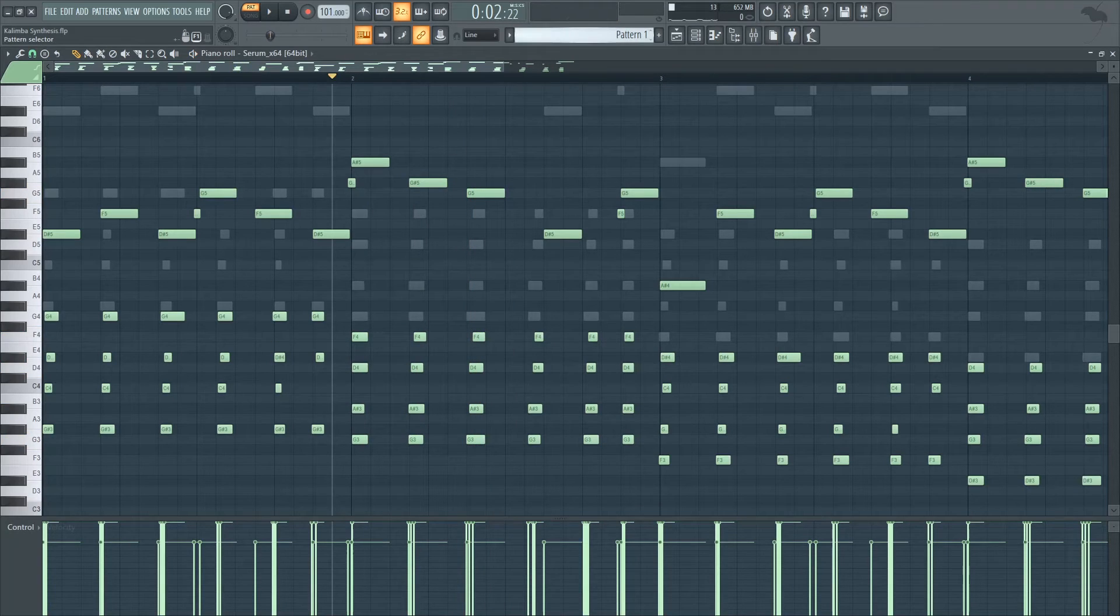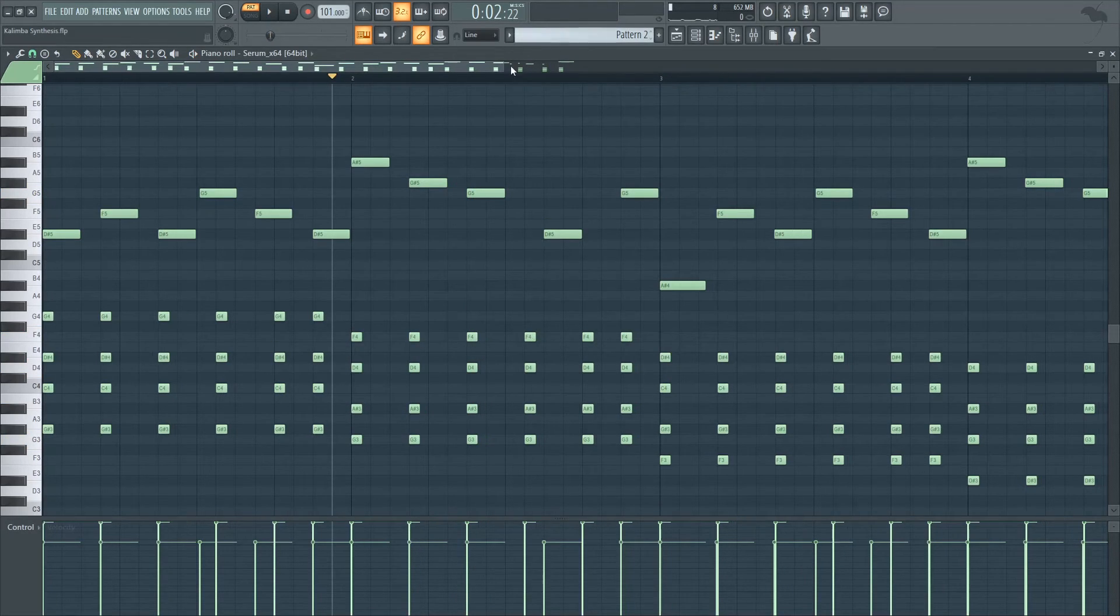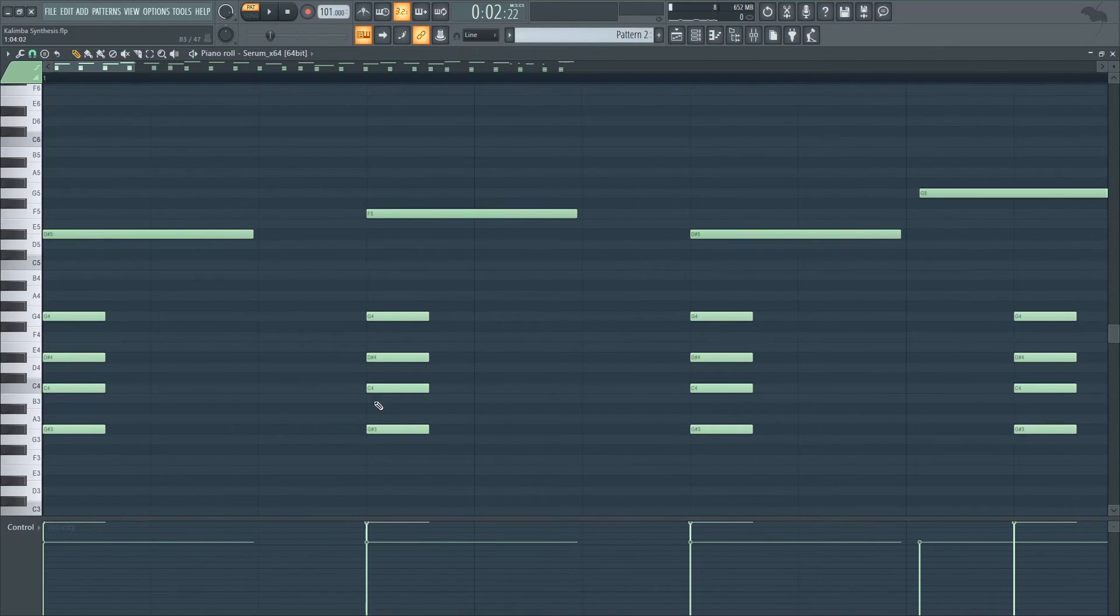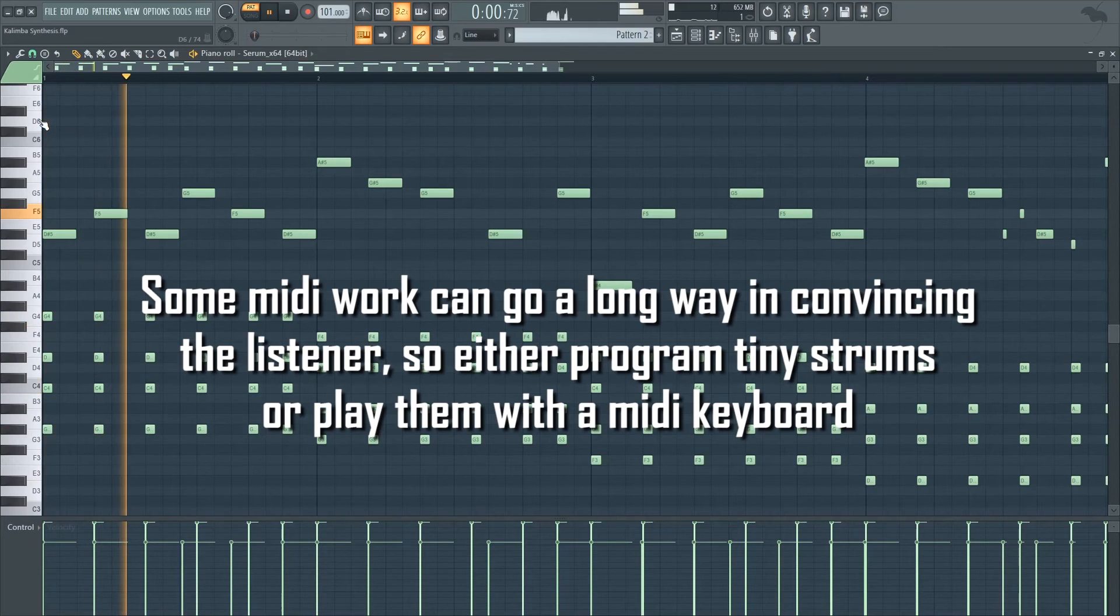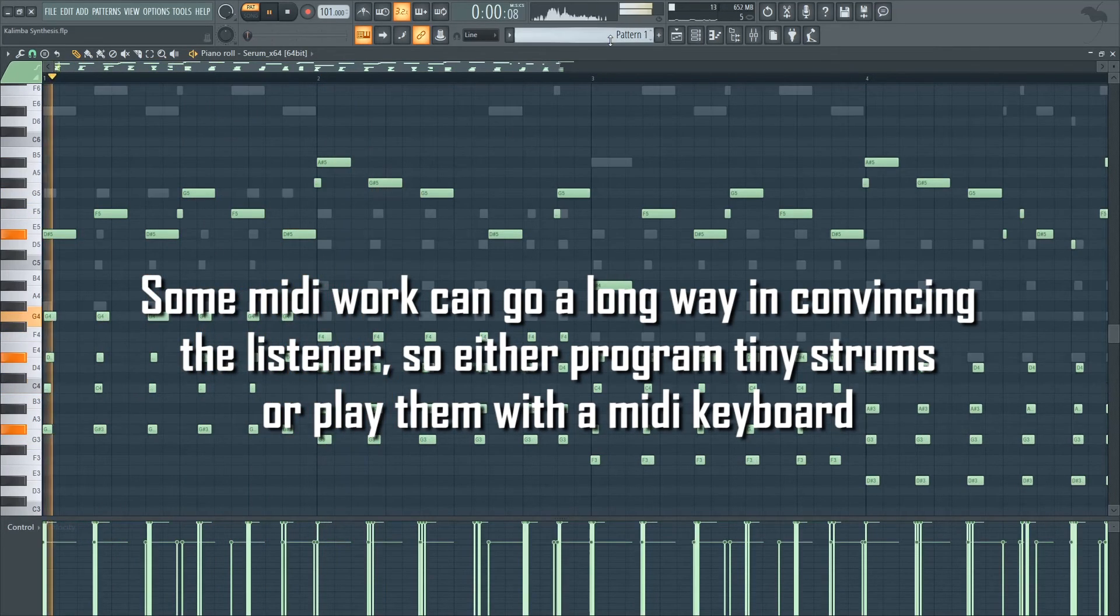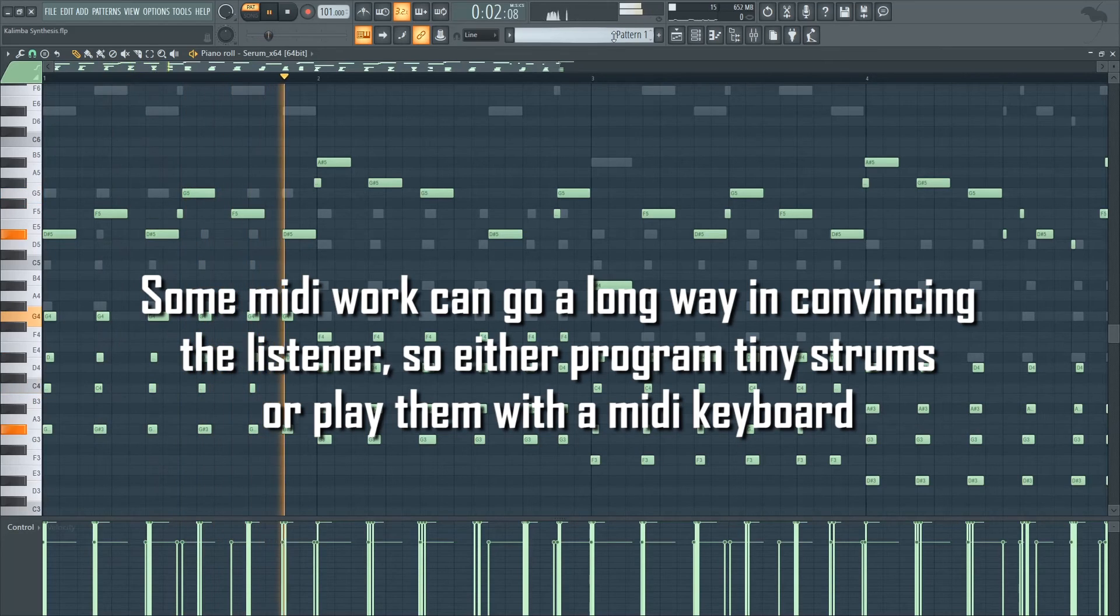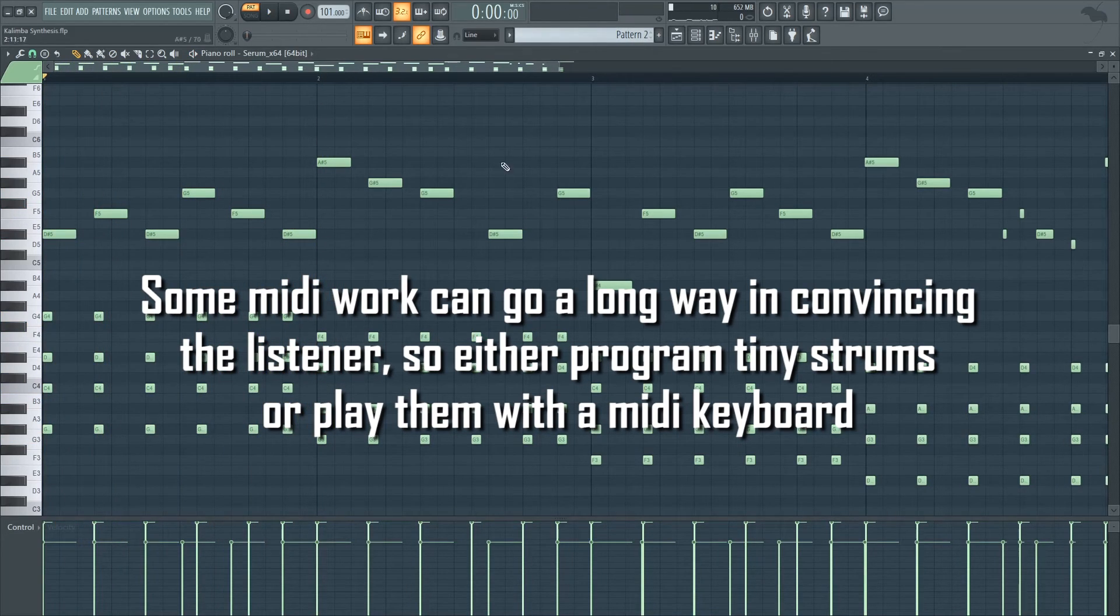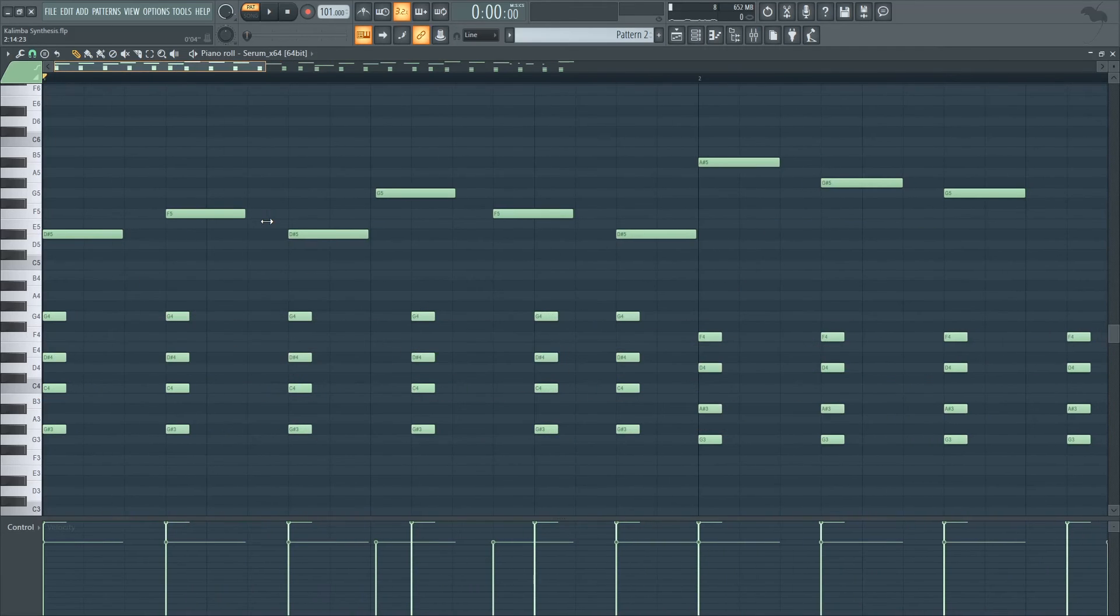And for comparison, here's the same thing but without strumming on the chords. The chords are being played all at the same time. So let's check the difference. So as you can hear, it's a lot less alive and it sounds way more synthesized.